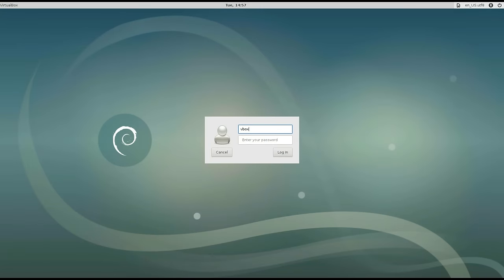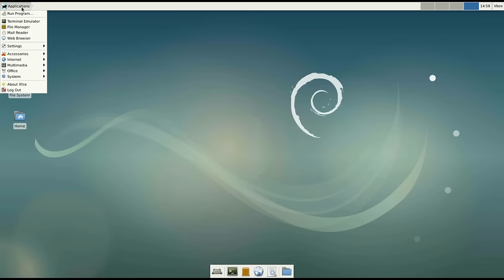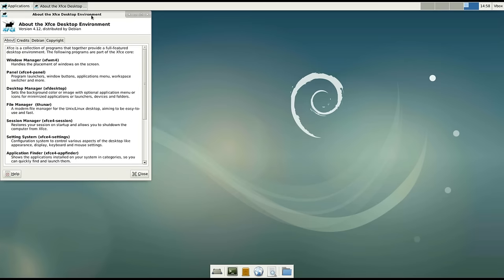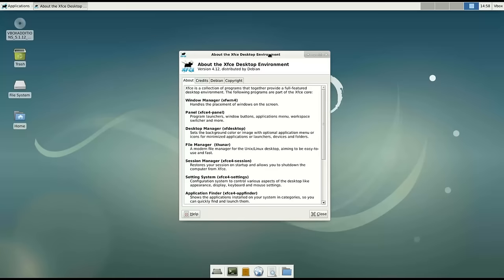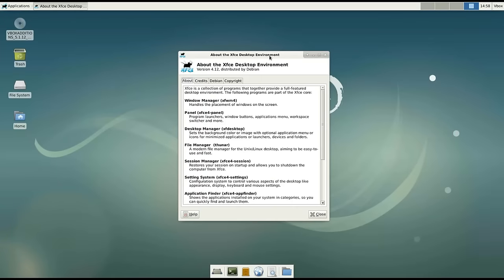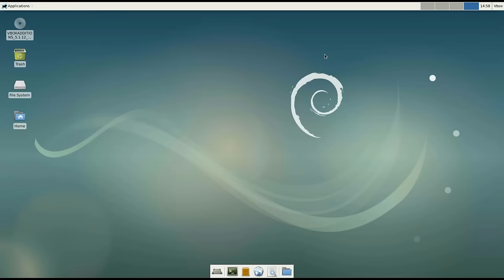Hello everyone! Today I'm going to show you 10 essential things to do after installing Debian testing with Xfce desktop environment. This is in some sense a continuation of my Debian video series. In my previous video I showed the right way to install Debian testing. If you missed it, check out the link in the description below.